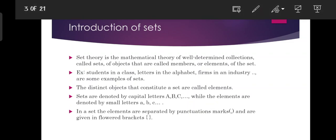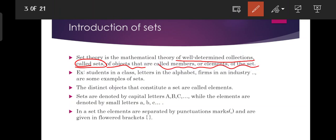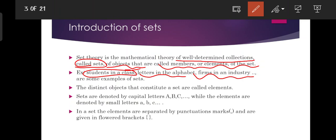Set theory is a mathematical theory of well-defined collections called sets, of objects that are called members or elements of the set. For example, the students in a class — the class is a set or collection, and the students are elements. For example, class 10 students form a set, and each individual student is called an element.